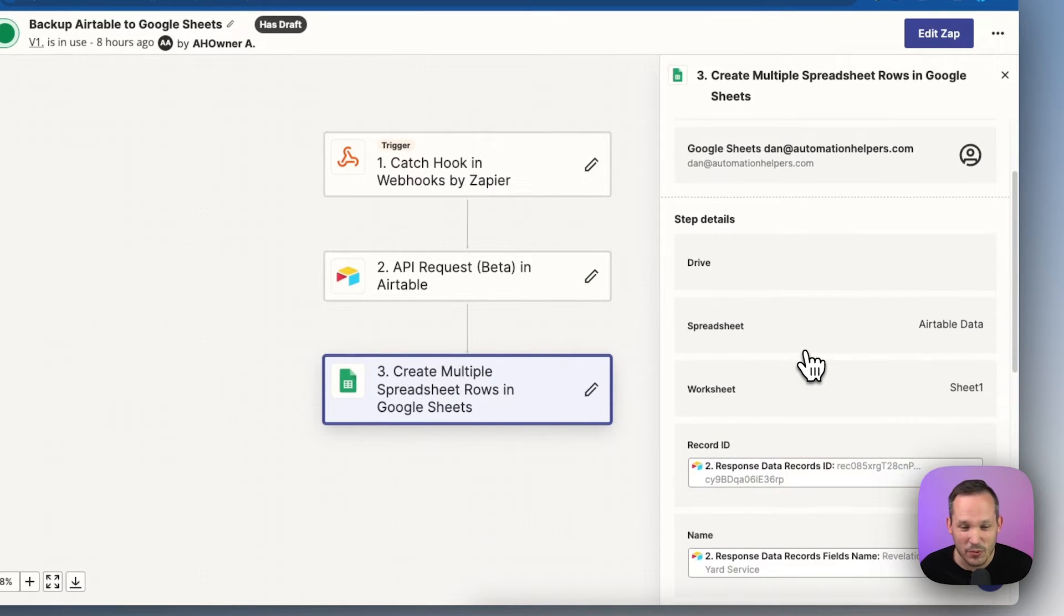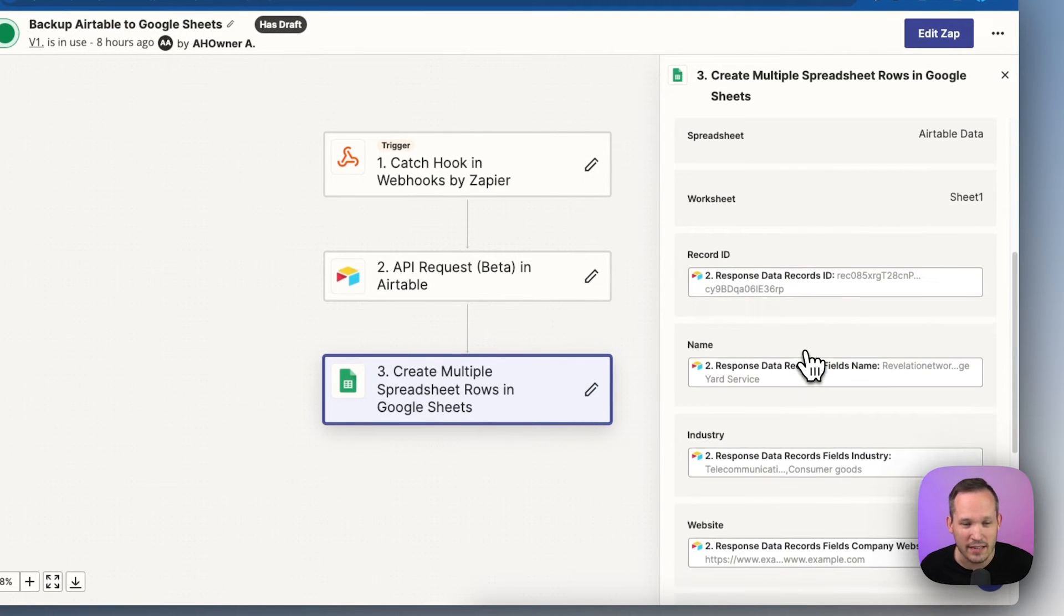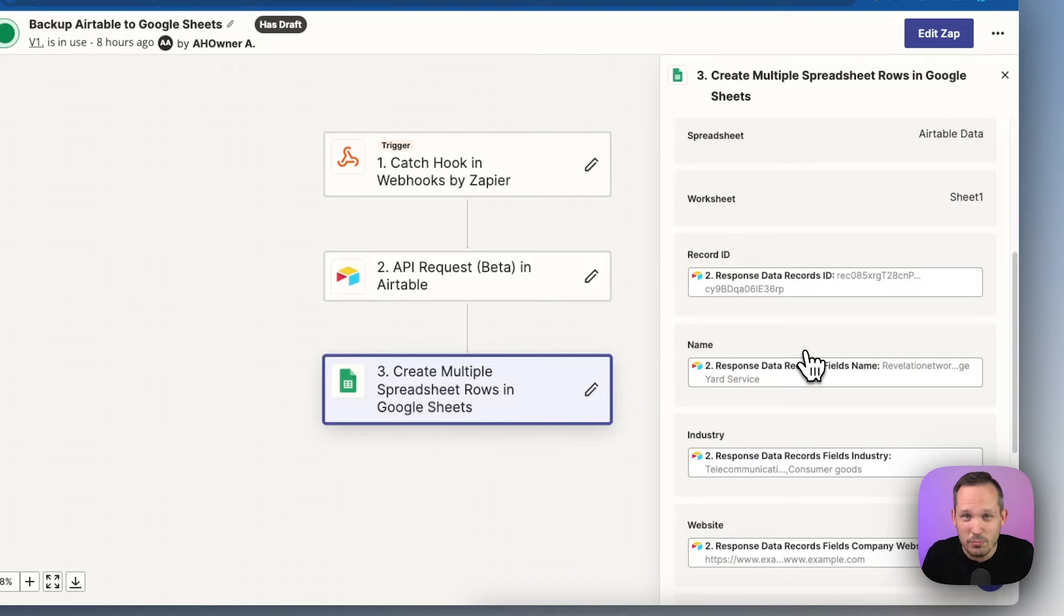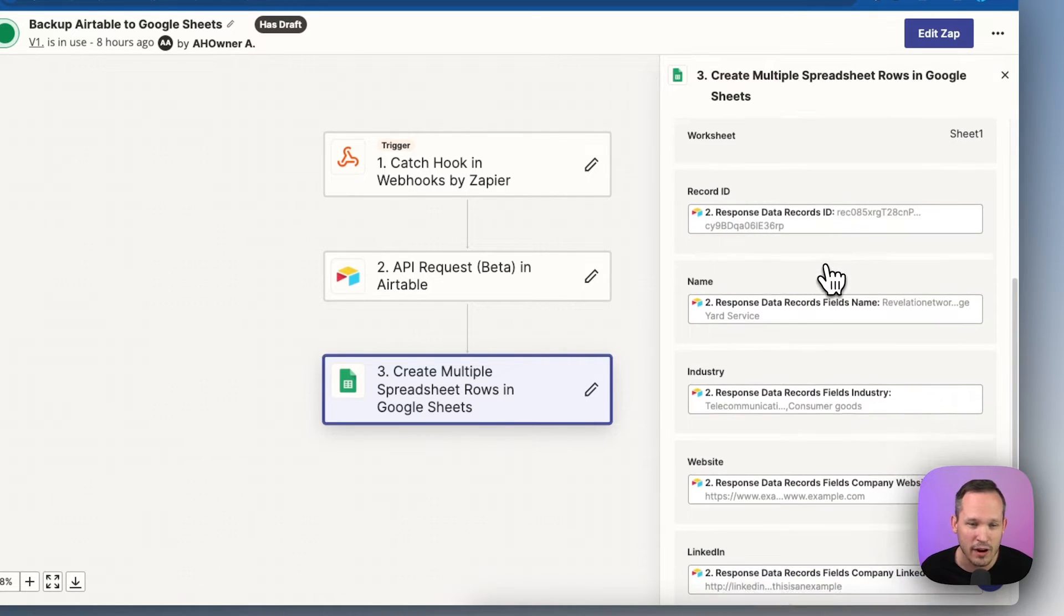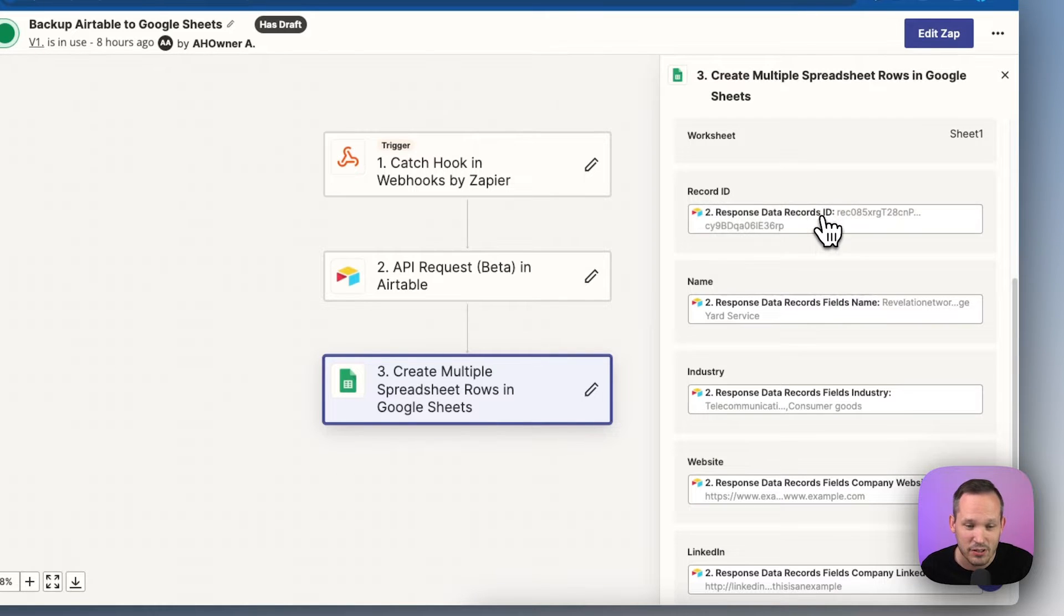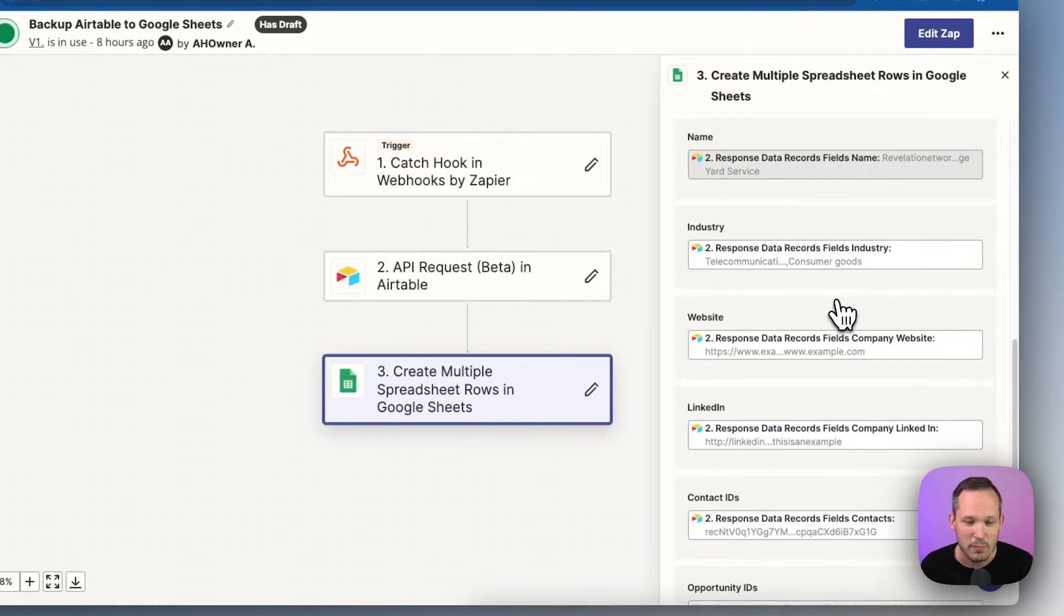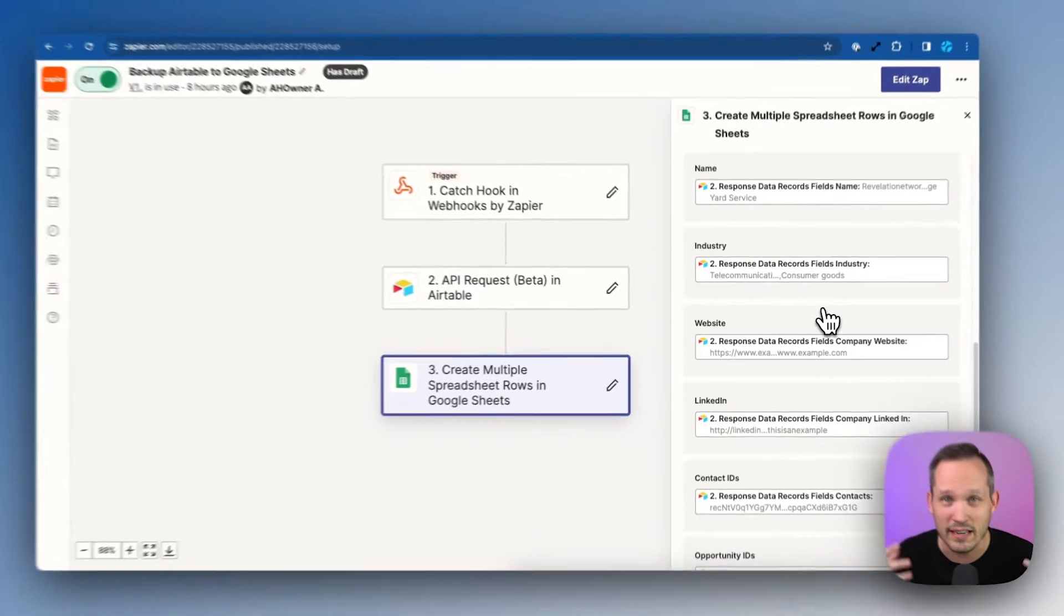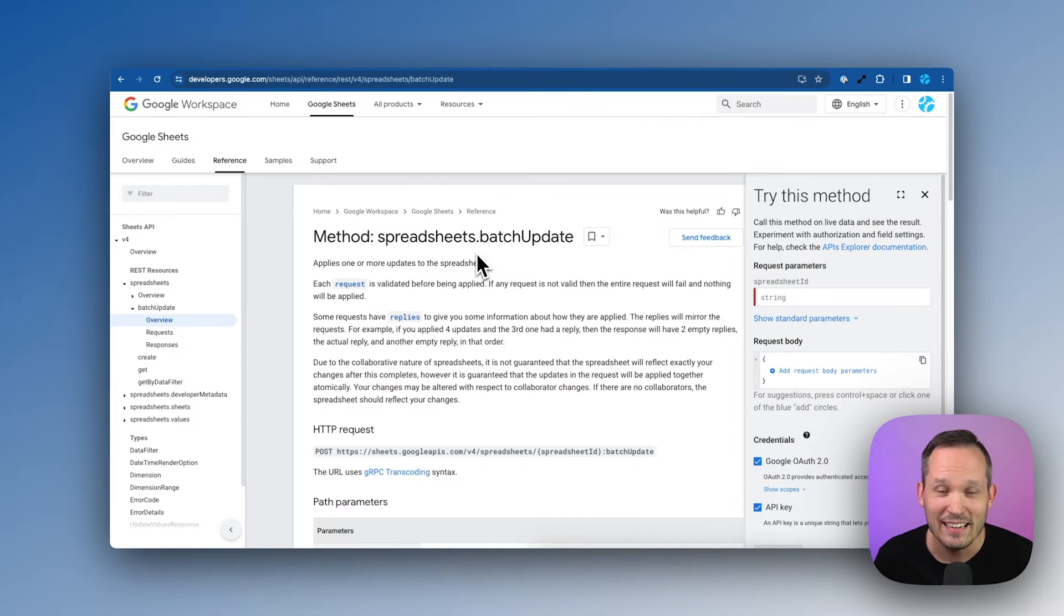Essentially what it allows us to do is to iterate on a bunch of records that we might have collected. In this case, it's from Airtable, but this could be from any data source that we have. And then we're mapping this across. We're saying the same thing that we did in Make. We're saying, these are the fields that we have, but instead of treating it as individual actions for every single row, it's doing it all at once.